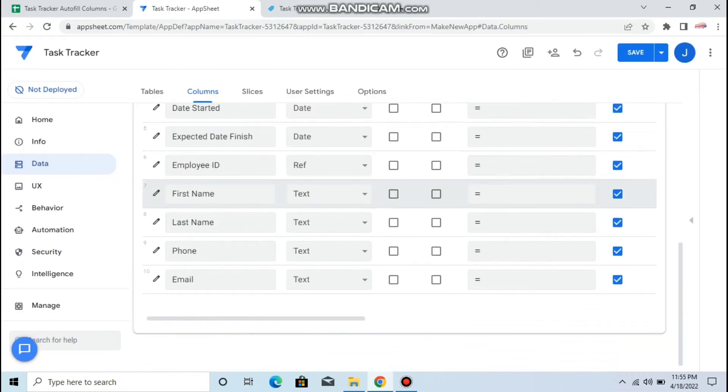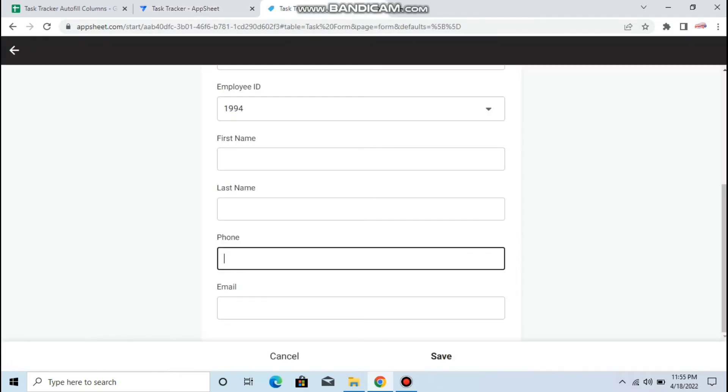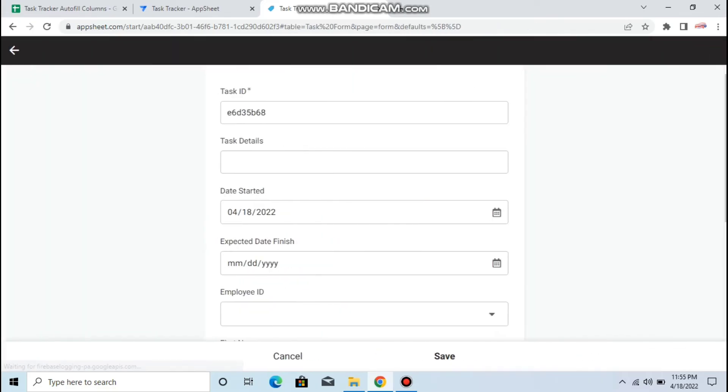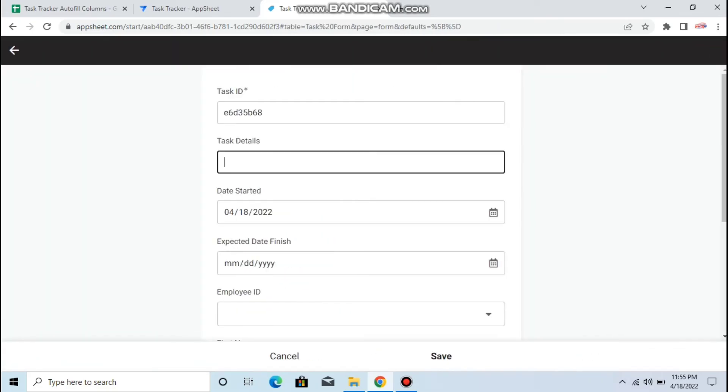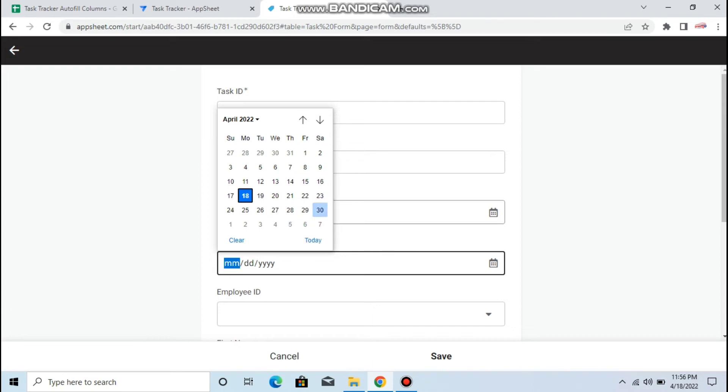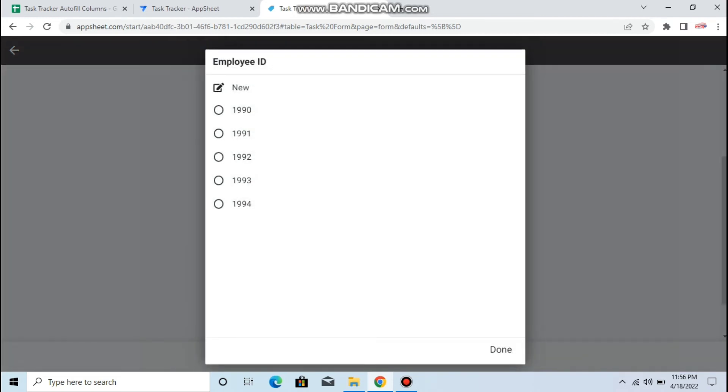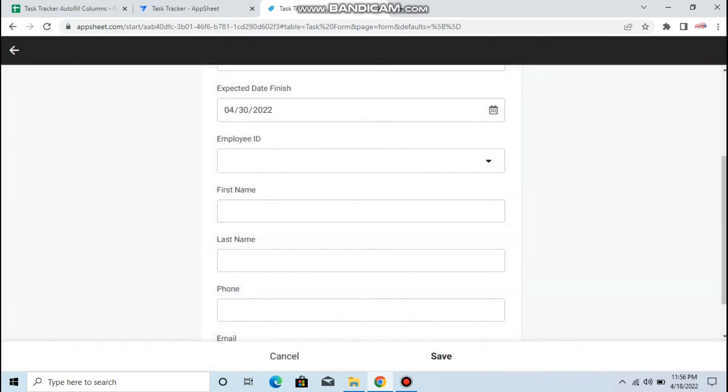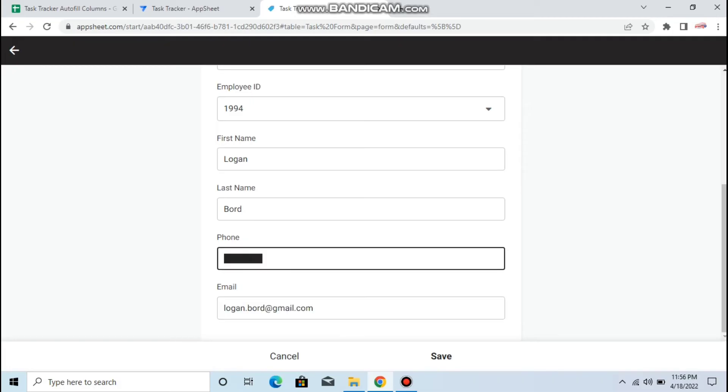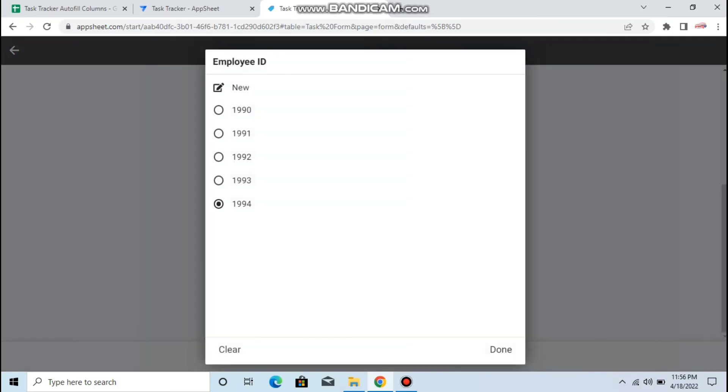Then save. Now let's try. Let's refresh the app. Let's make a new task, let's say follow up, expected to finish end of this month for example. Employee ID, let's say 1994. So now it's auto-filling the data here. So that's how you auto-fill the data in your column.